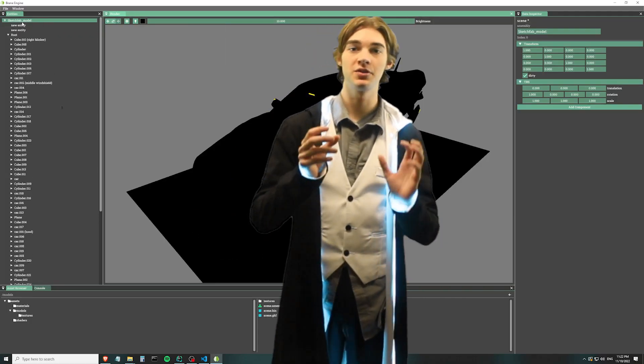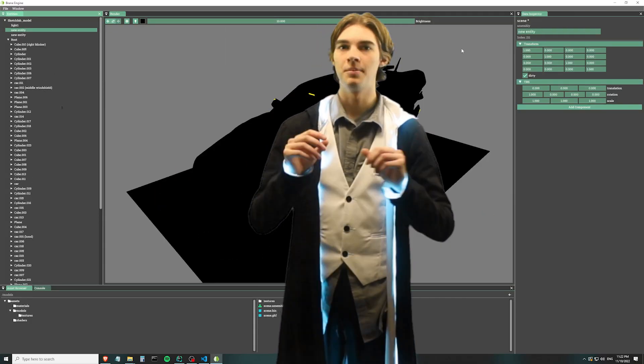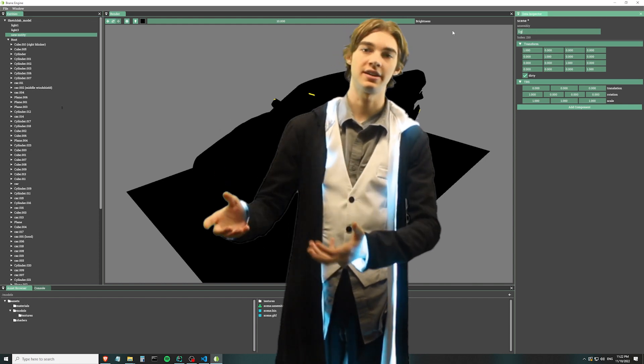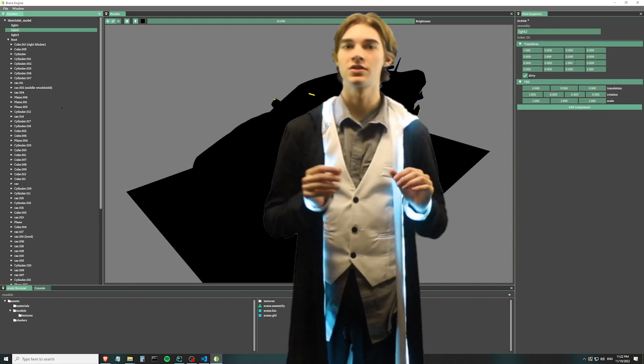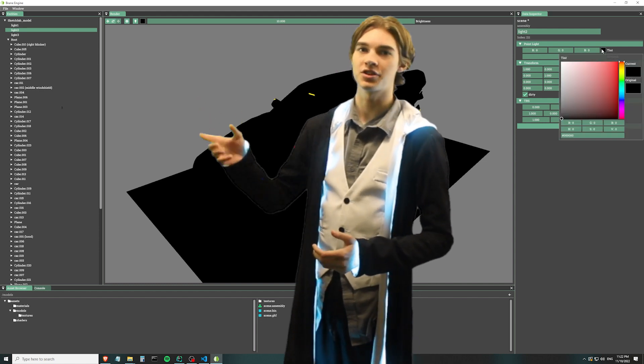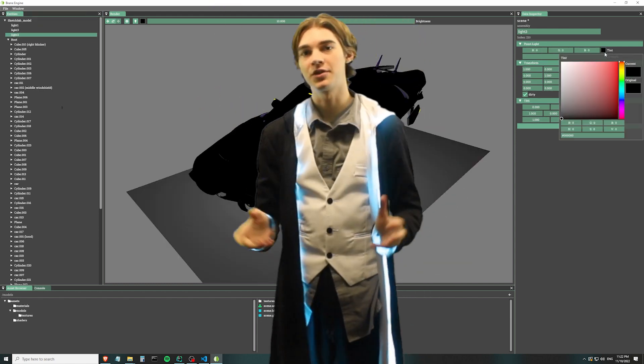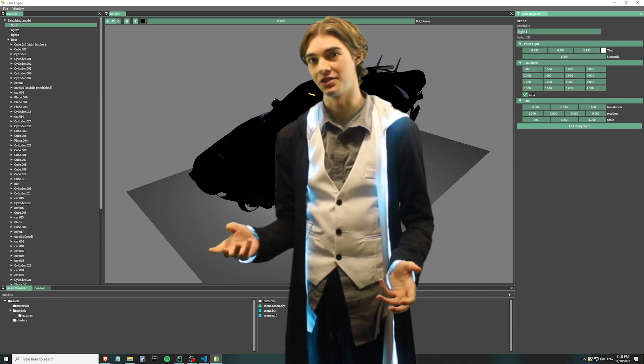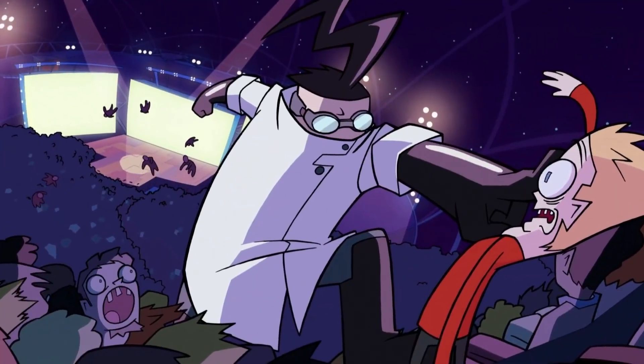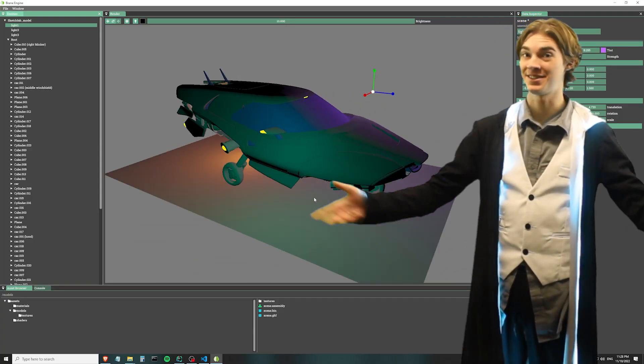Next, let's add some lights. Right now we're just using the janky built-in editor light, but if we want to be able to see things on the client side, we're going to need to add some to the assembly itself. So we're going to turn off the scene light by turning it to black, then add three new entities, rename them, add a point light component to each one, and then proceed to color them artistically.